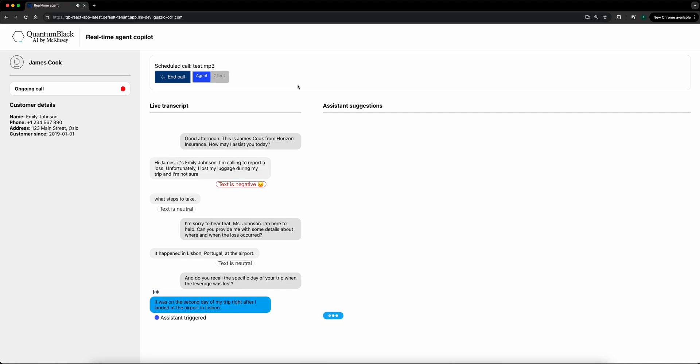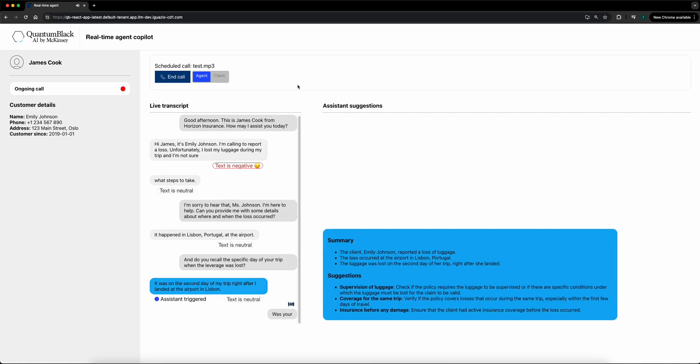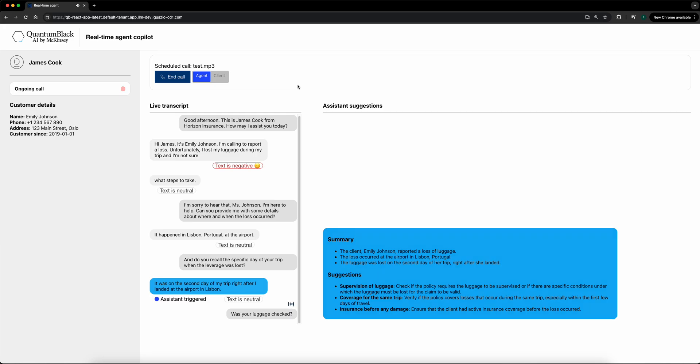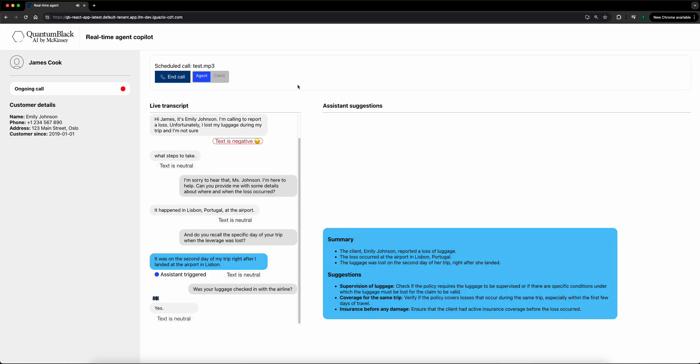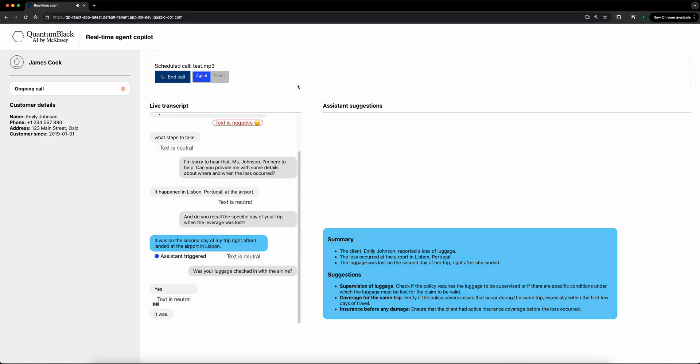Thanks for letting me know. Was your luggage checked in with the airline? Yes, it was. I dropped it off at the check-in counter before my flight.